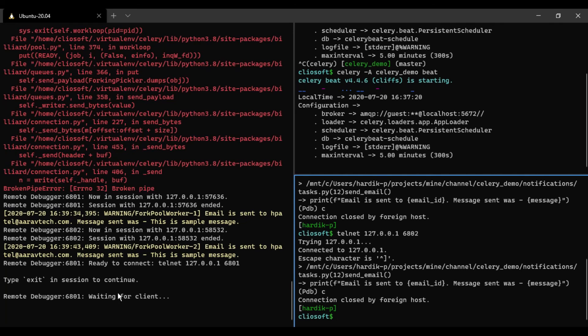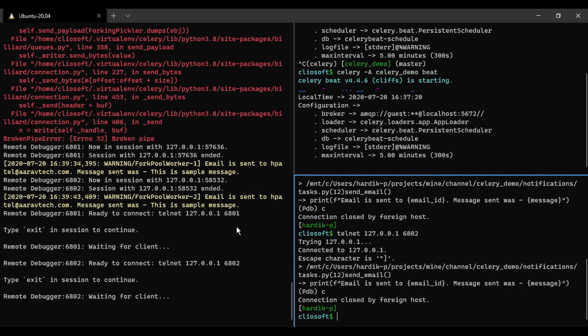And also we can do this as well. So both of them are now done. And as you can see, 6801 was available because we completed the task, and because of that it is taken again. Both of them. So that's how you can debug Celery tasks.